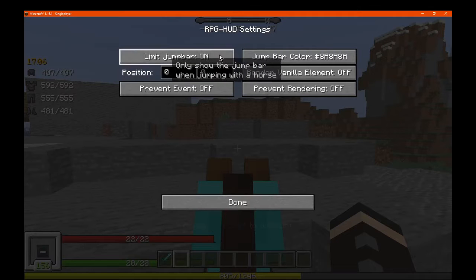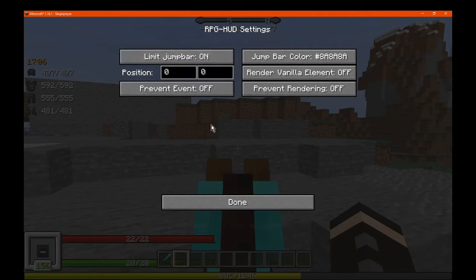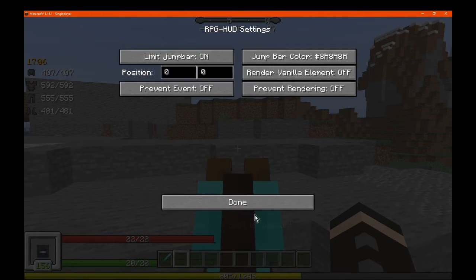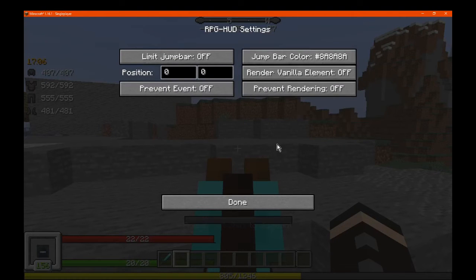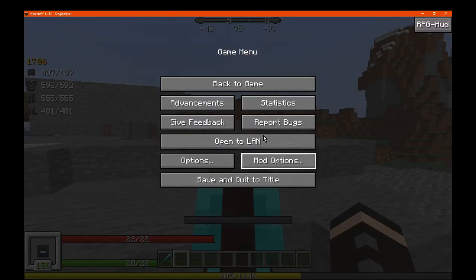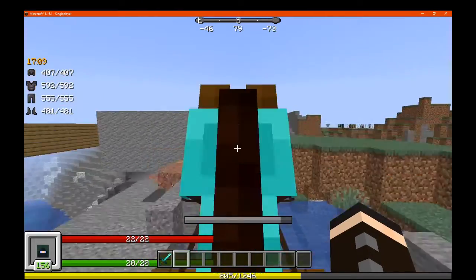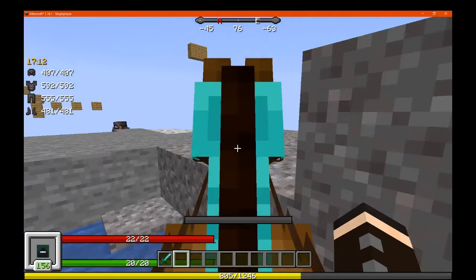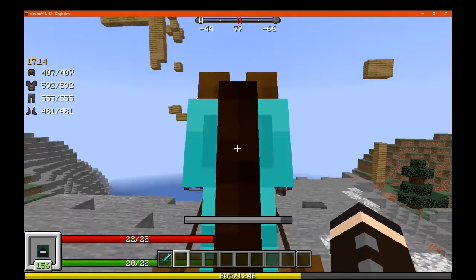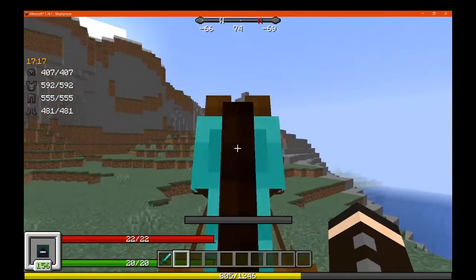There's also a mount jump bar — you can see it now. You can limit it and change the position and all the other settings we've already covered. And there's the jump bar in action — it fills up with the same color. That makes it easier.